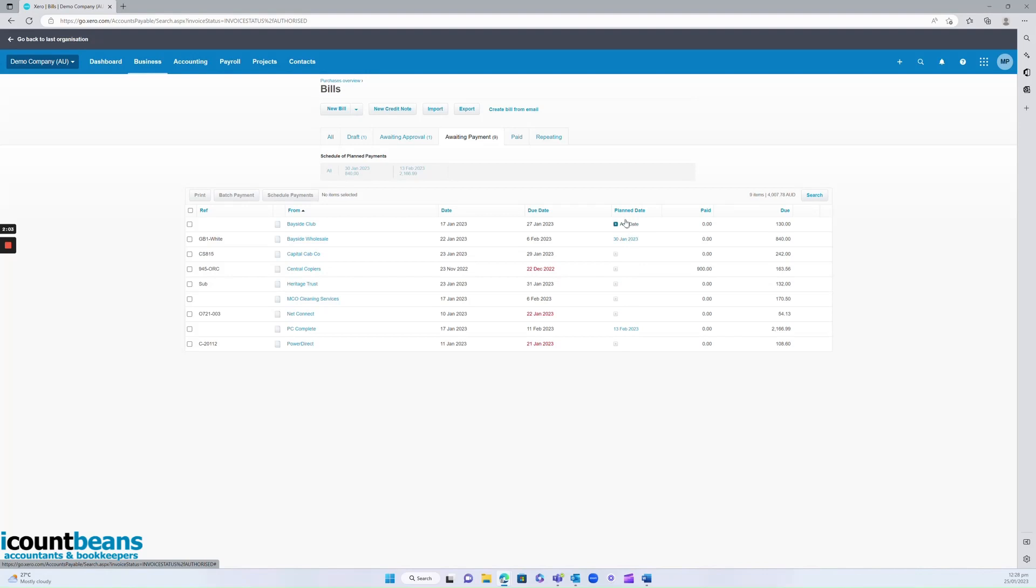So yeah, that's it. That's how to use the plan date feature in Bills in Xero. I hope this is helpful.